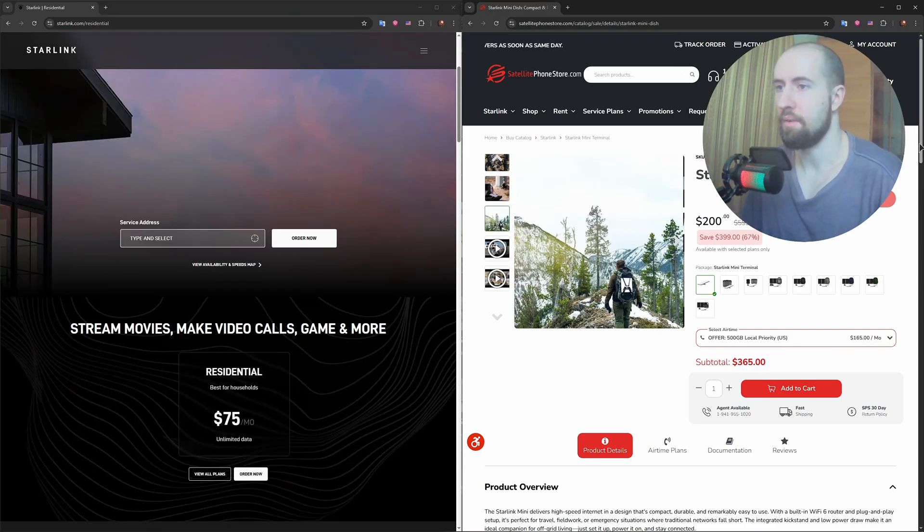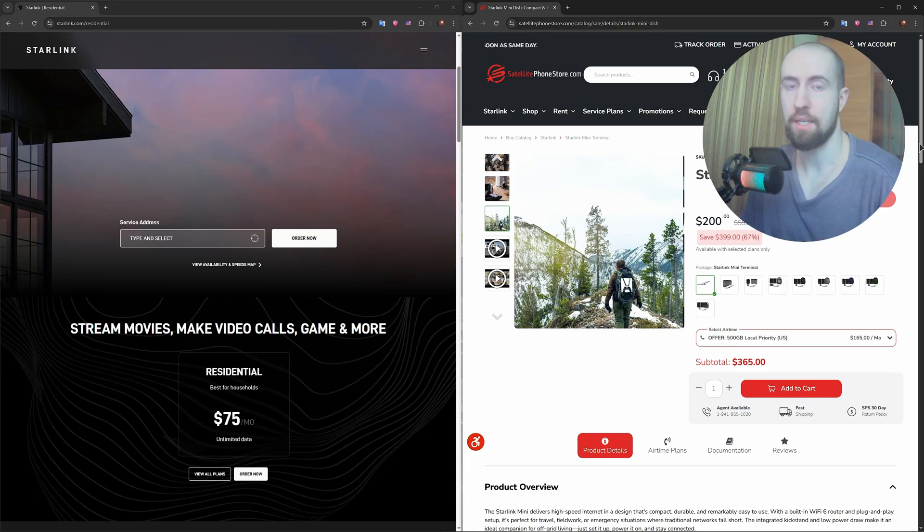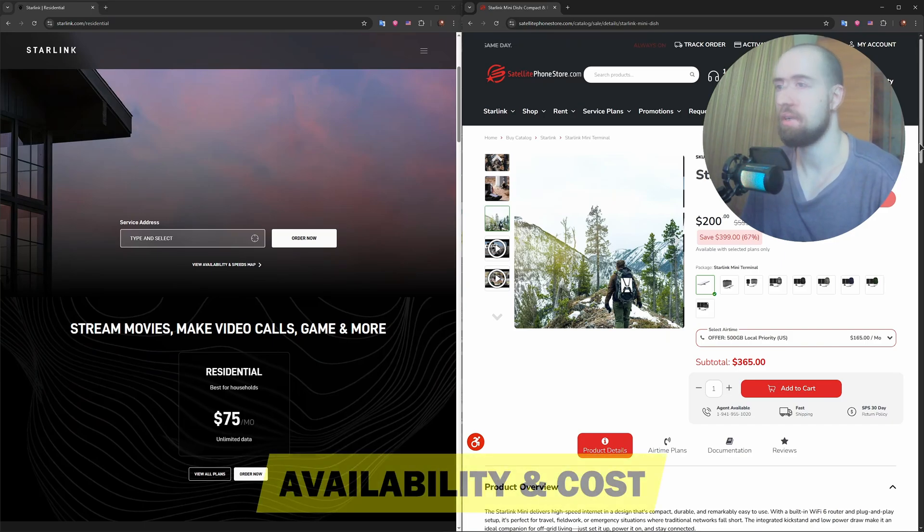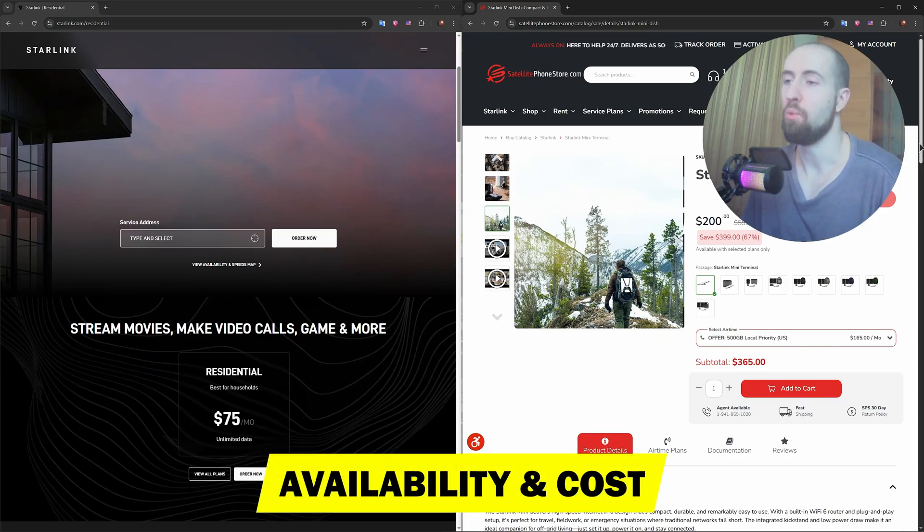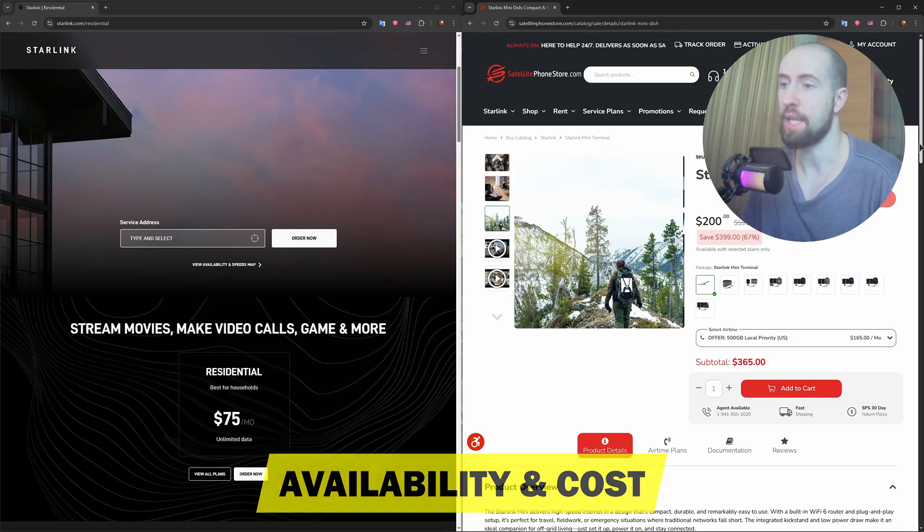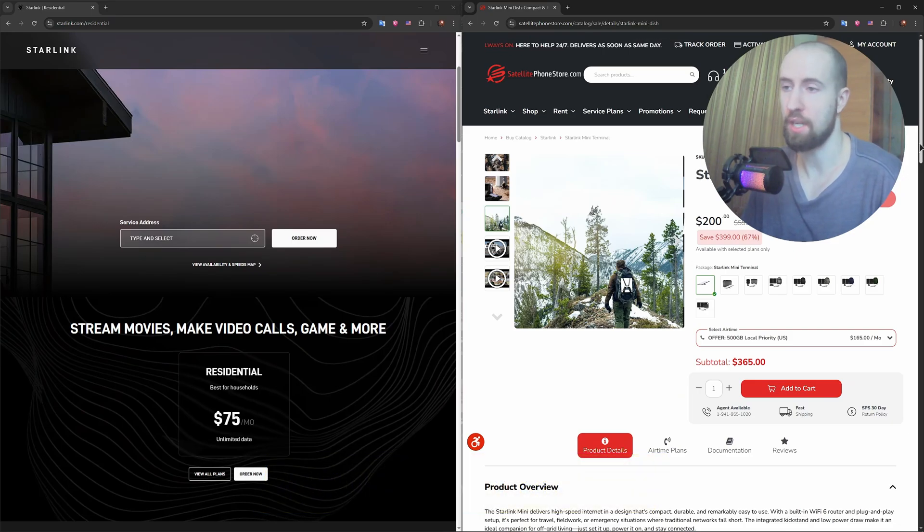Now, availability and cost. Here's where things get interesting. The Standard Dishy is widely available and works with all Starlink plans: residential, roam, and business.